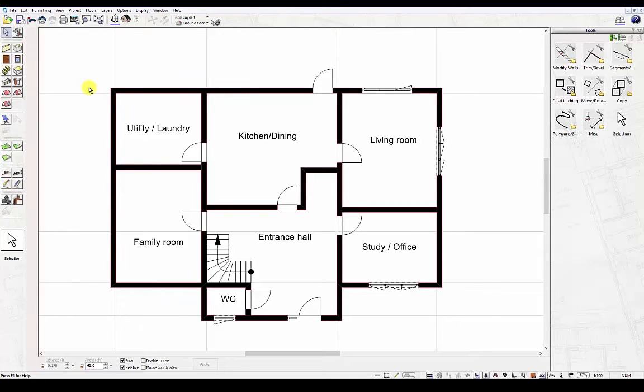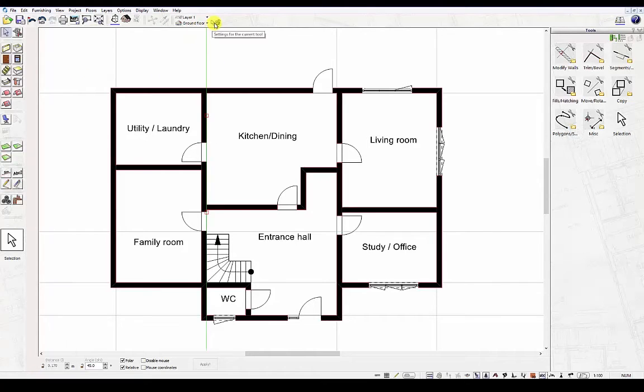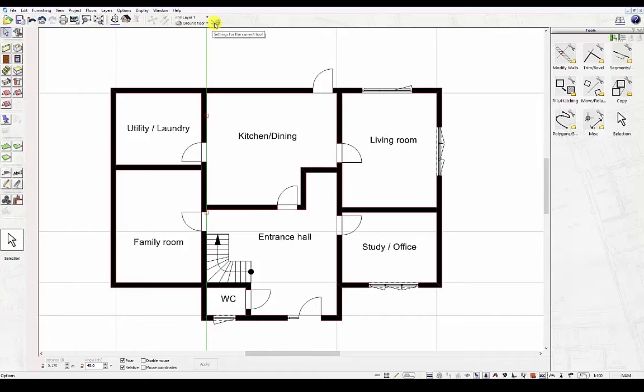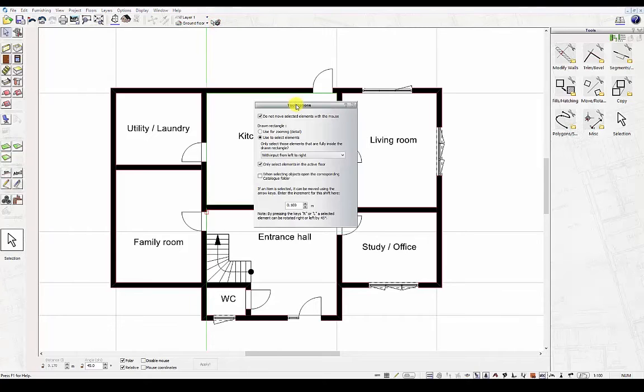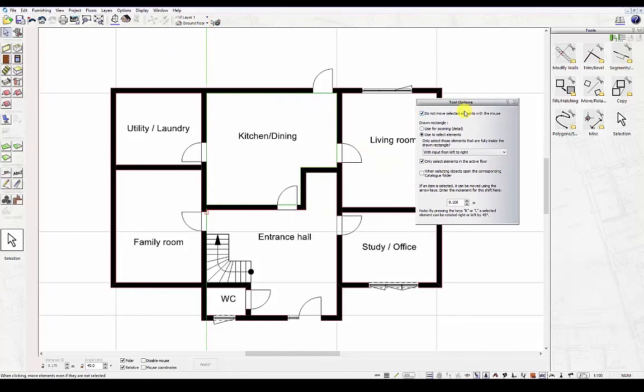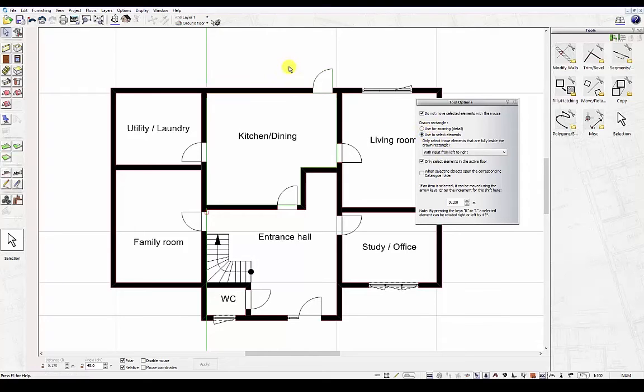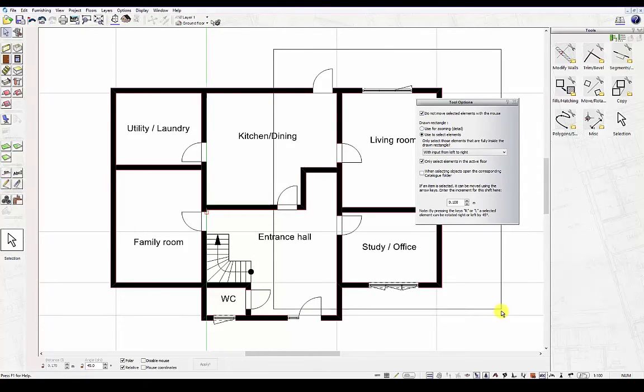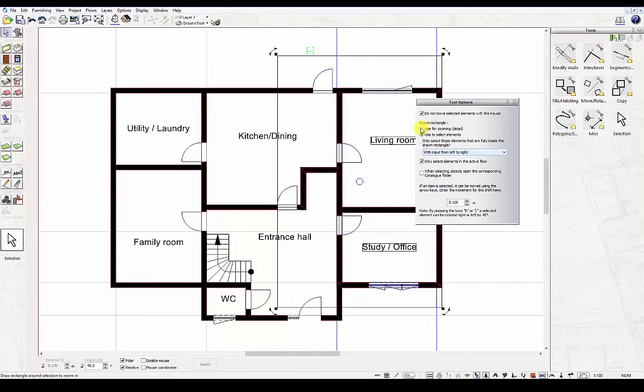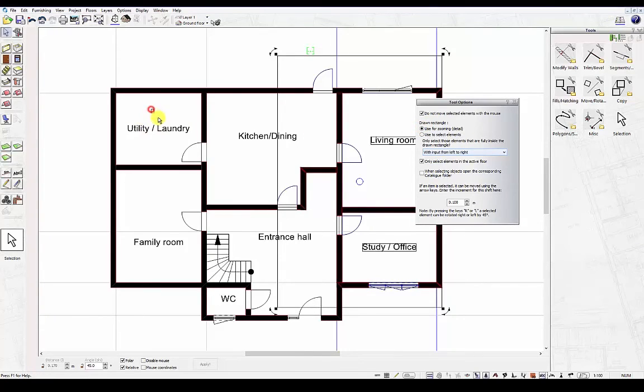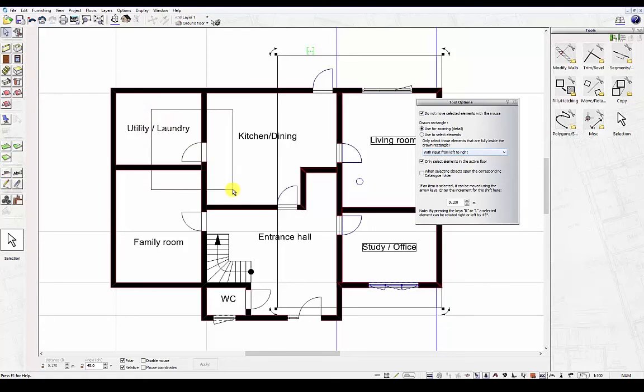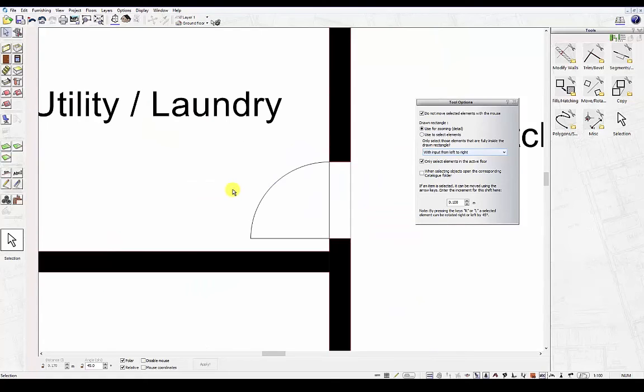You can also use the selection tool to work in two different ways. By selecting the tool options, you can set it to use for selecting only by drawing a rectangle around the elements you want to select or for zooming purposes. For example, draw a rectangle around this door here or zoom in to that door.